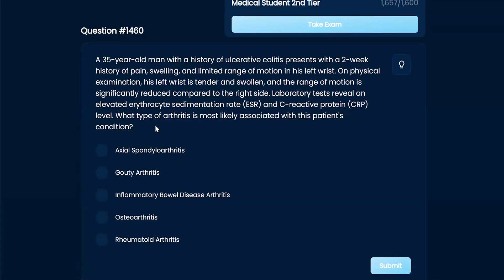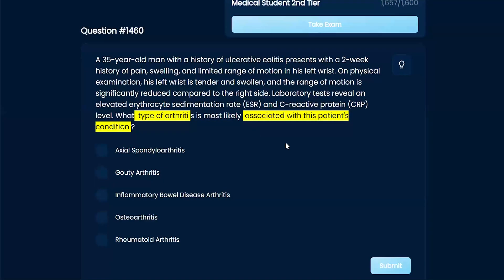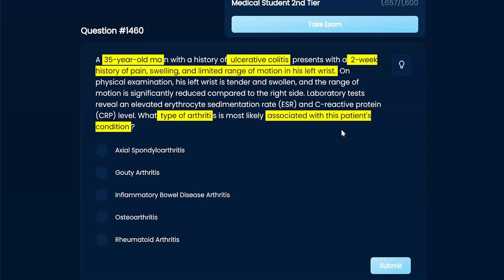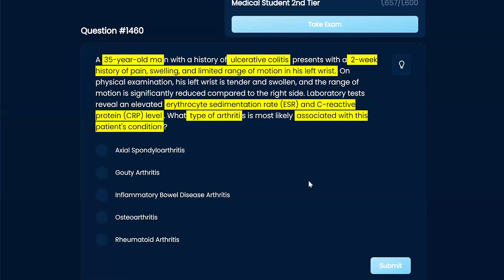Starting with the question: what type of arthritis is most likely associated with this patient's condition? We have a 35-year-old man with a history of ulcerative colitis, which pretty much tells you it's going to be inflammatory bowel disease arthritis. We see pain, swelling, limited range of motion — which isn't very specific — and elevated ESR and CRP, which are fairly non-specific markers of inflammation. So, going with inflammatory bowel disease arthritis.